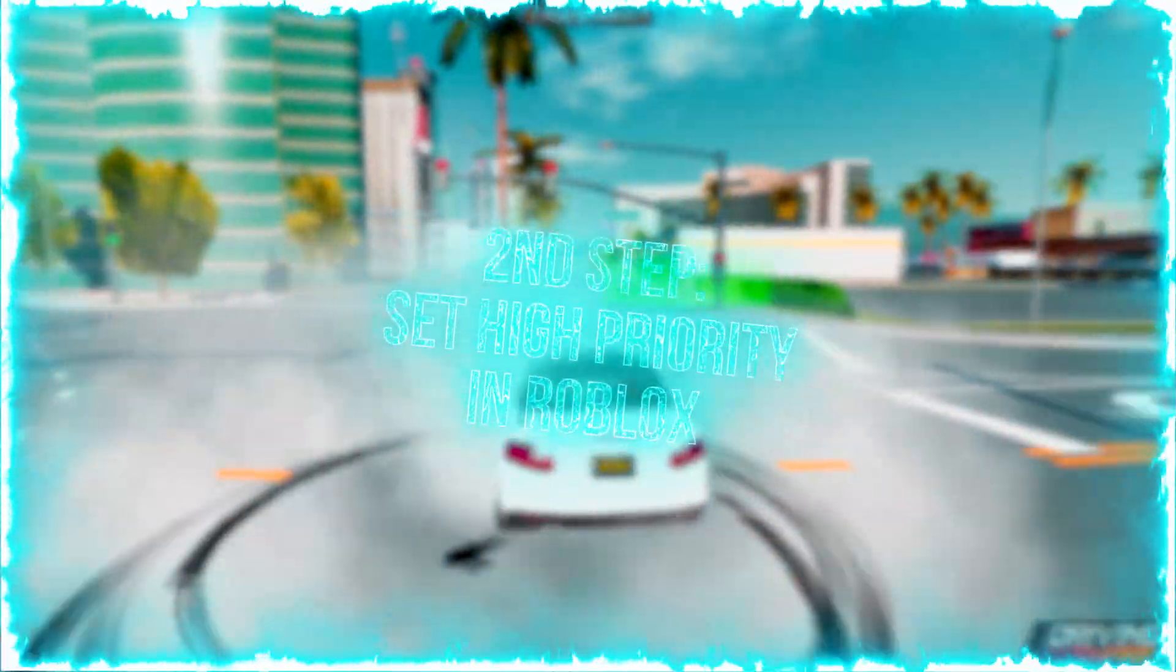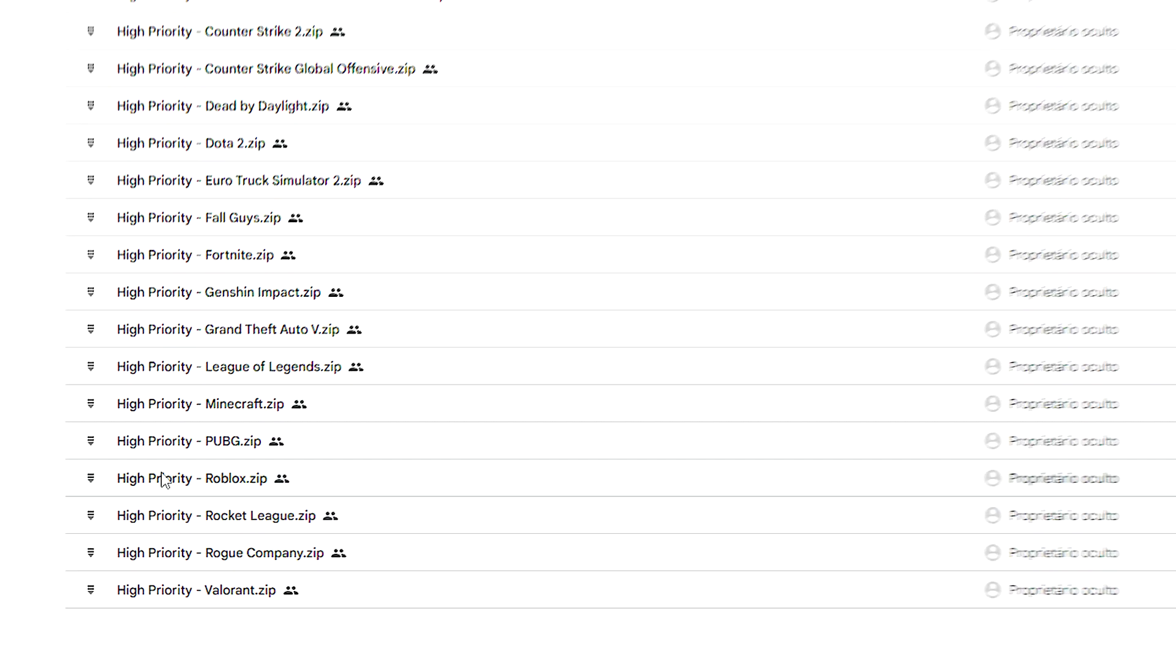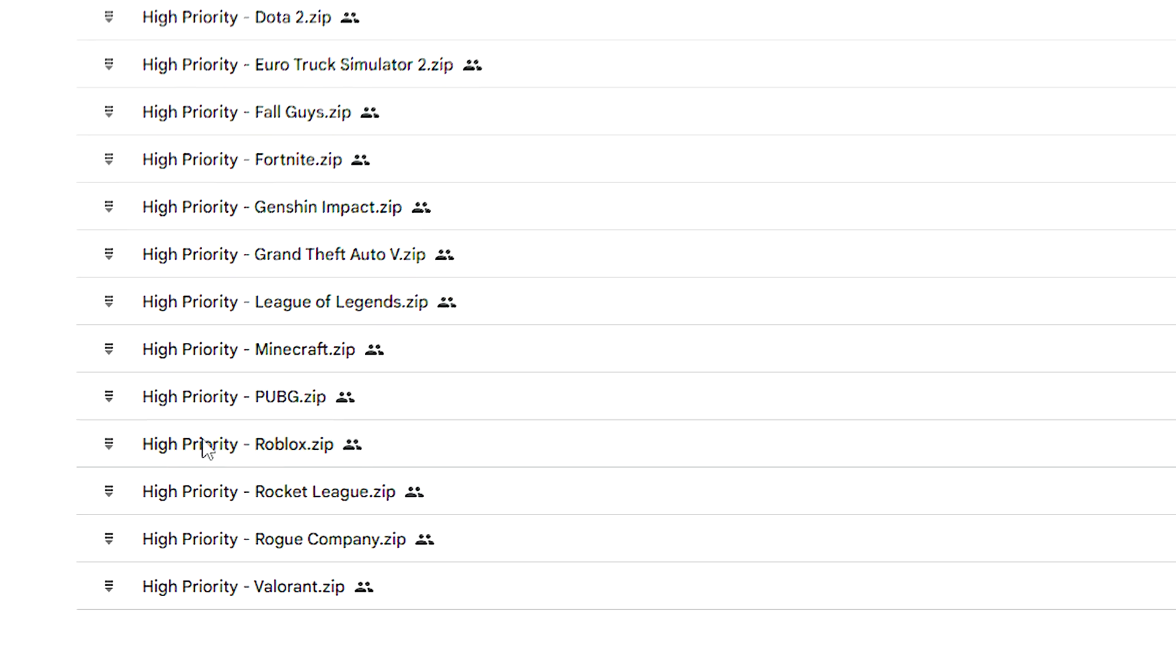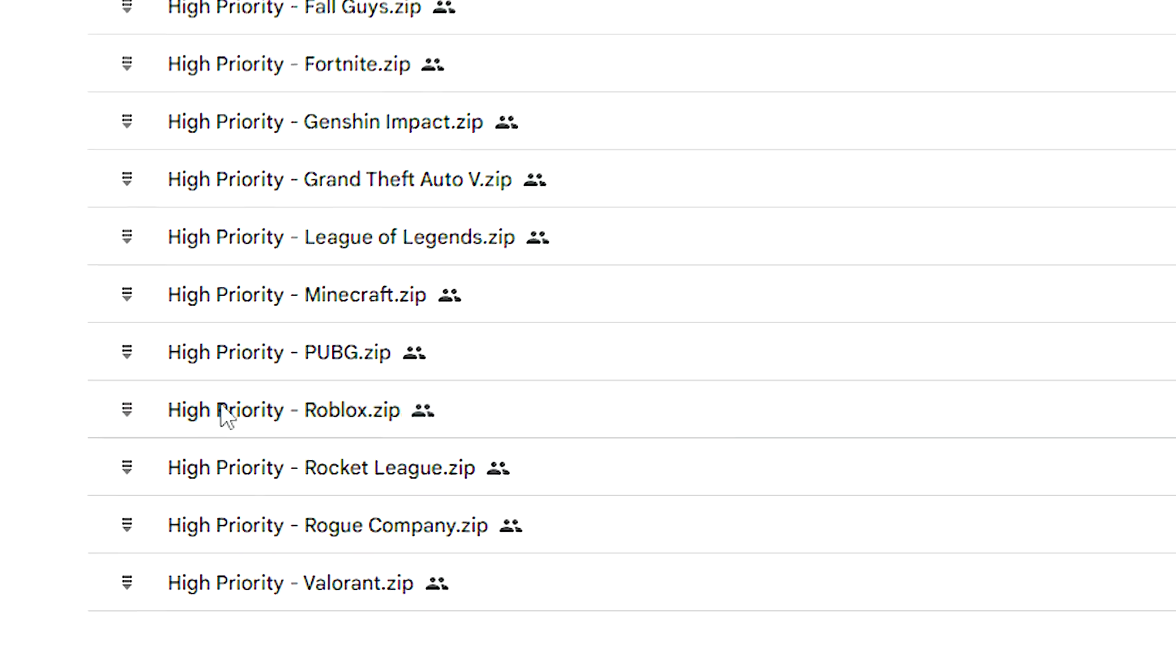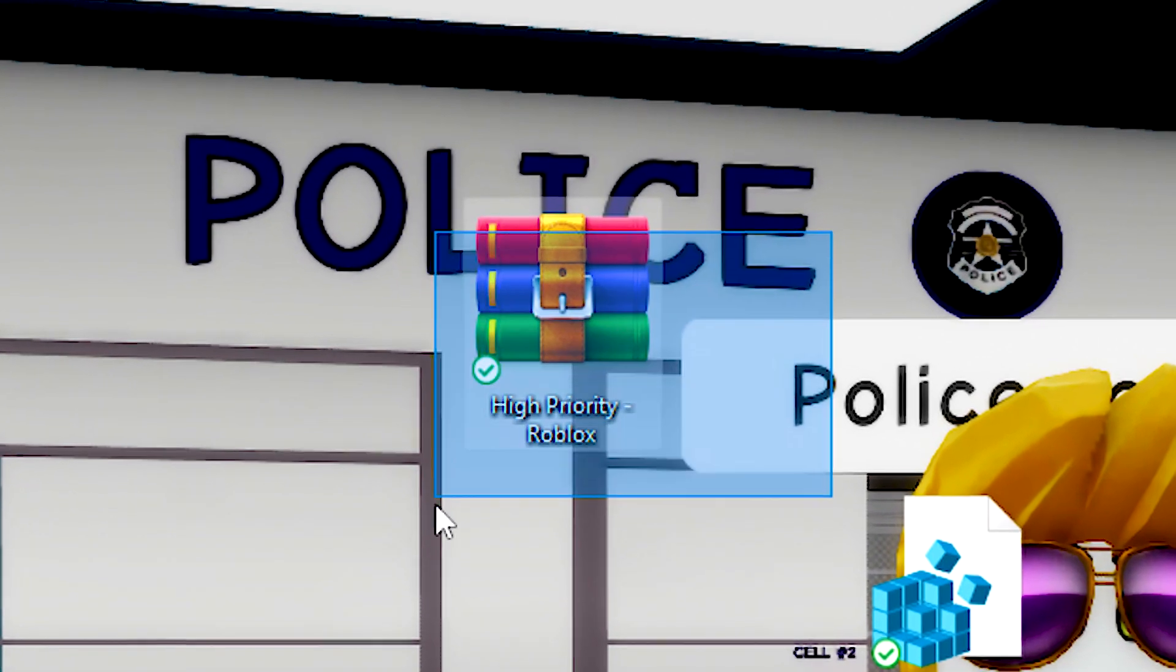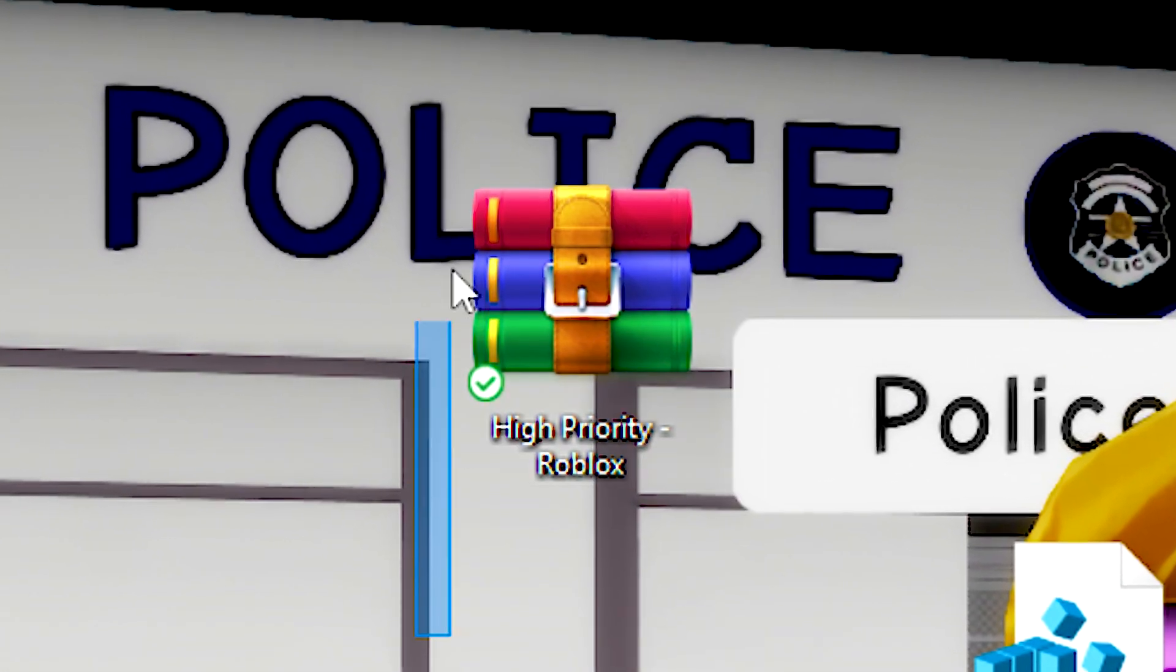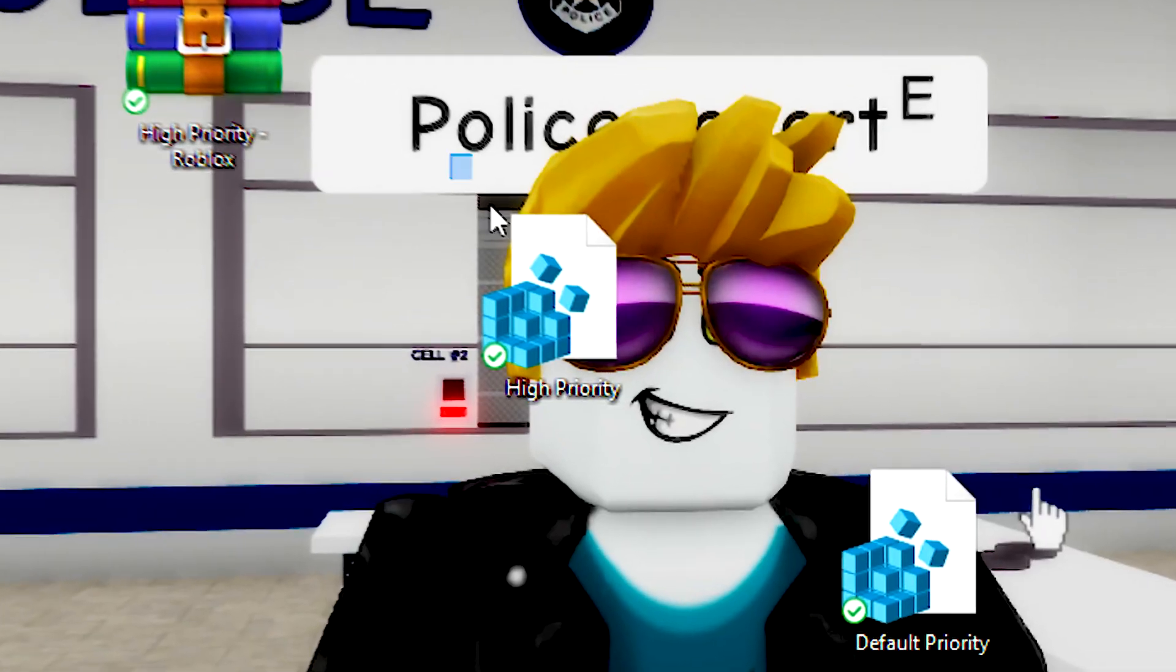In the second step, you will set Roblox as a high-priority process. First, download the high-priority Roblox file using the link in the description below. Unzip the file on your desktop using WinRAR.